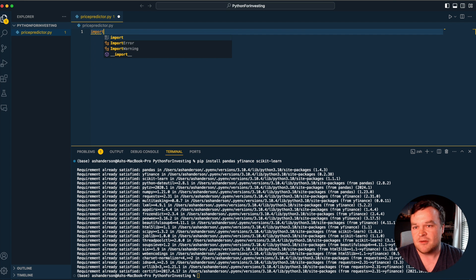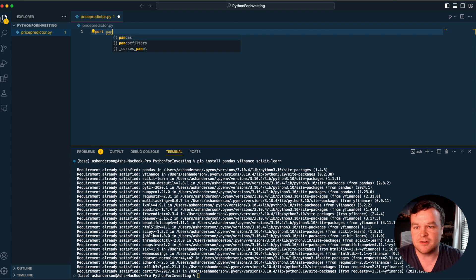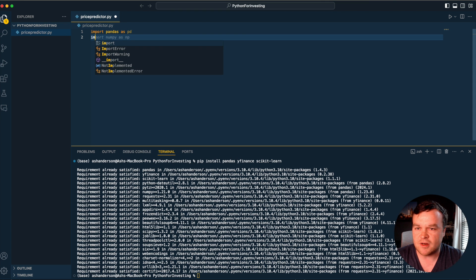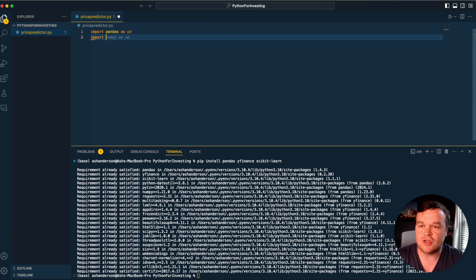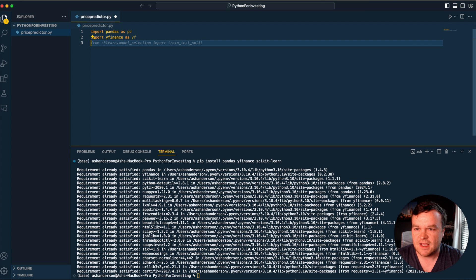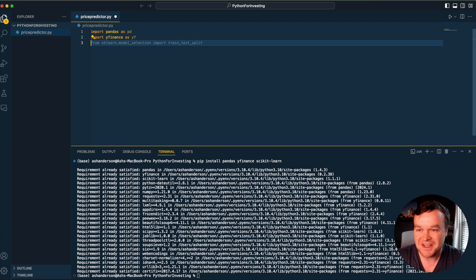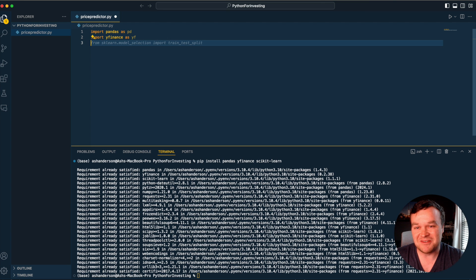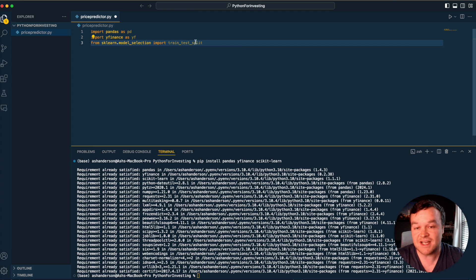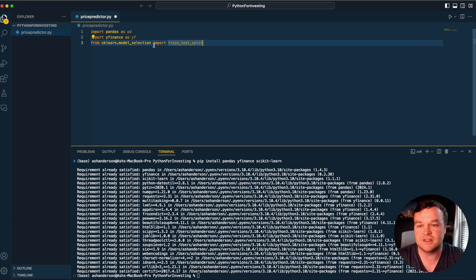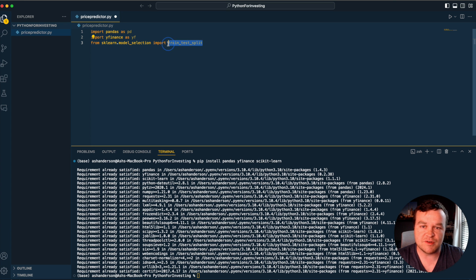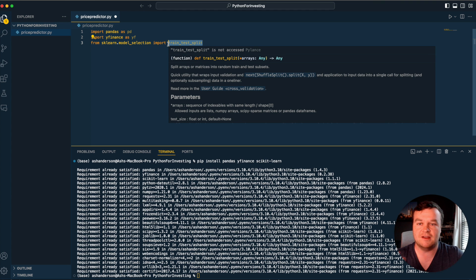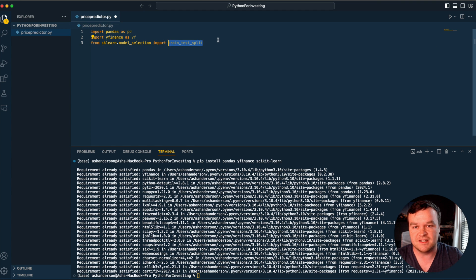From there, we're going to import those three things. Import pandas as pd, import Yahoo Finance as yf, and GitHub Copilot is suggesting the code here. We want to import train test split from sklearn, which allows us to take our dataset and split it into two - some for training, some for testing.